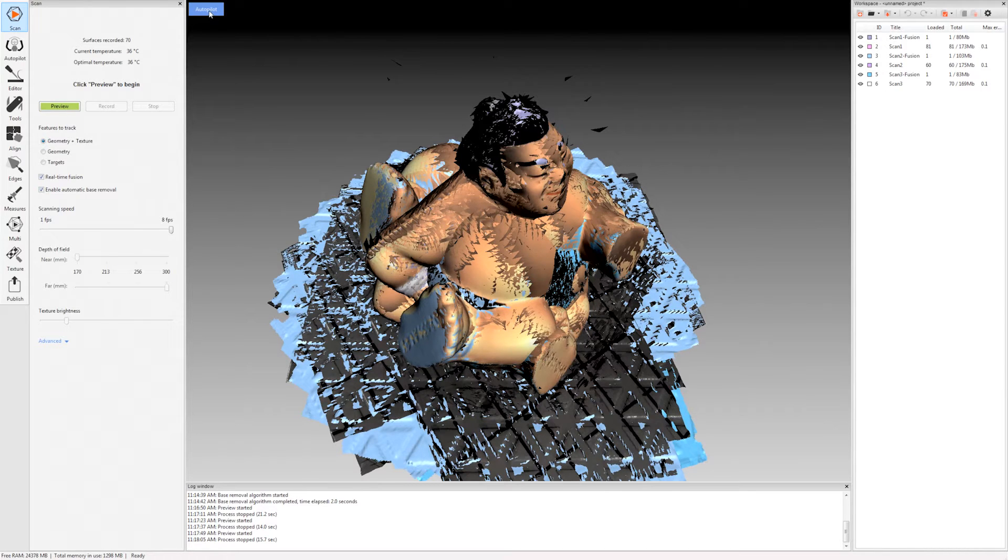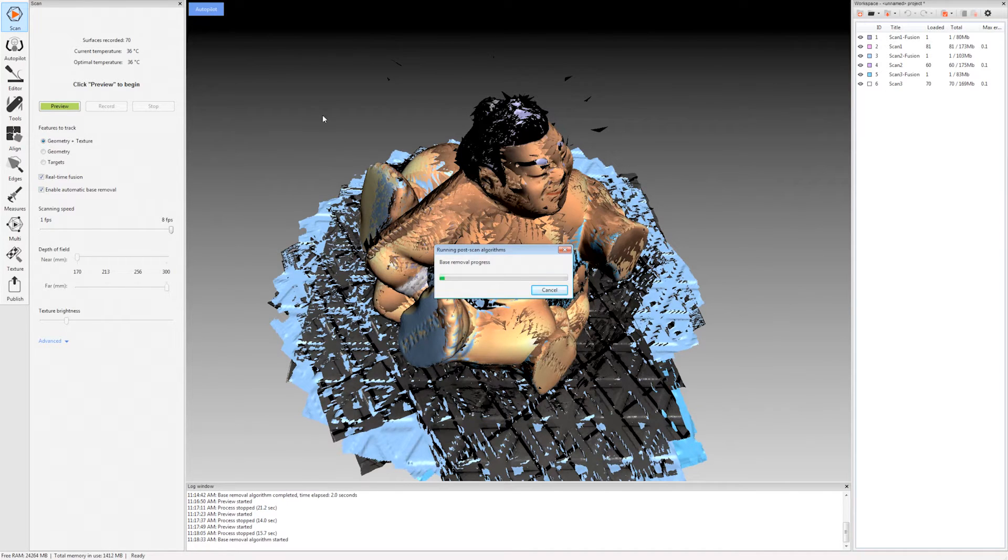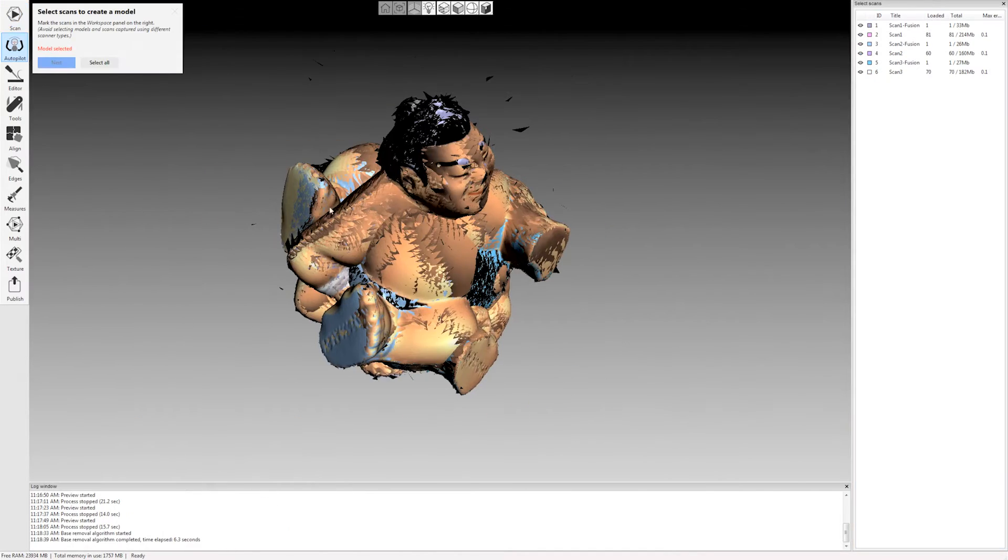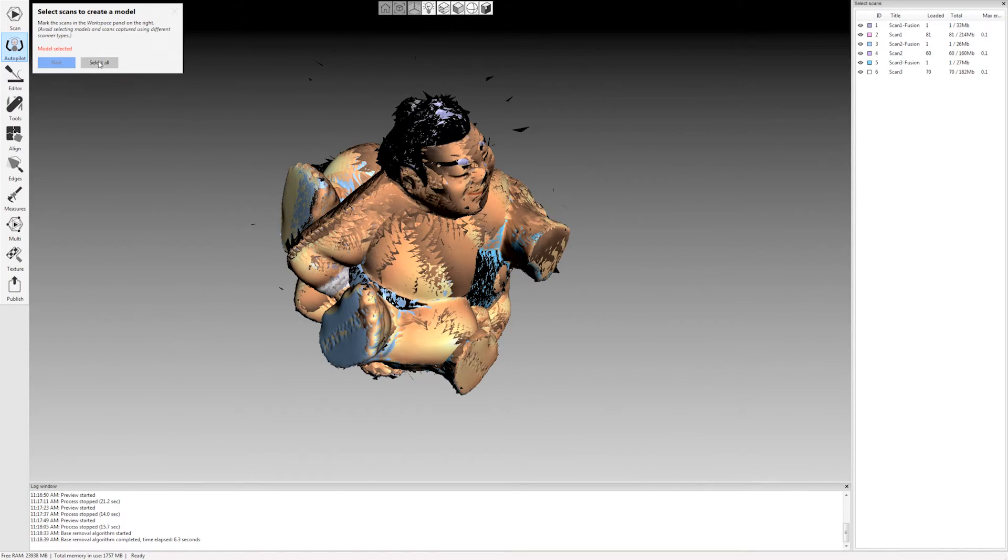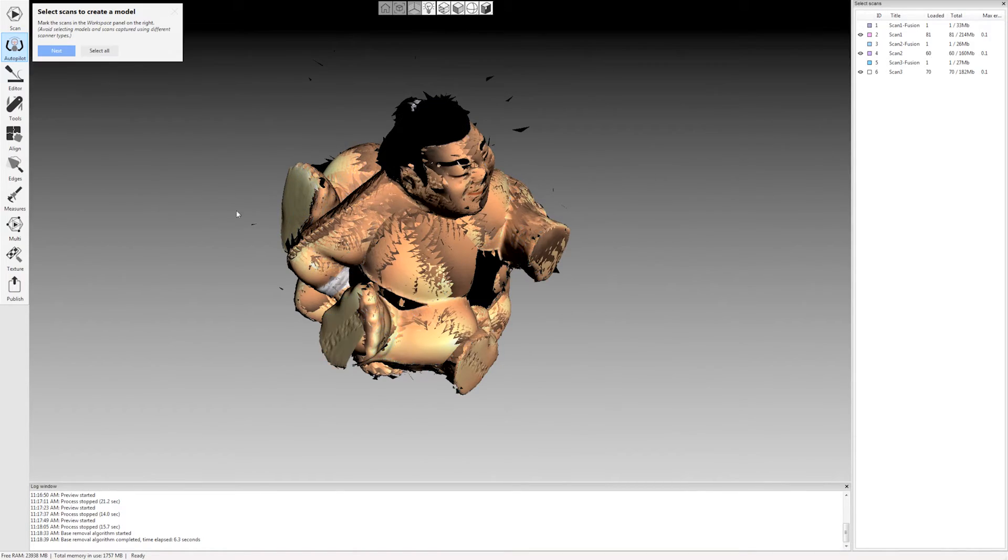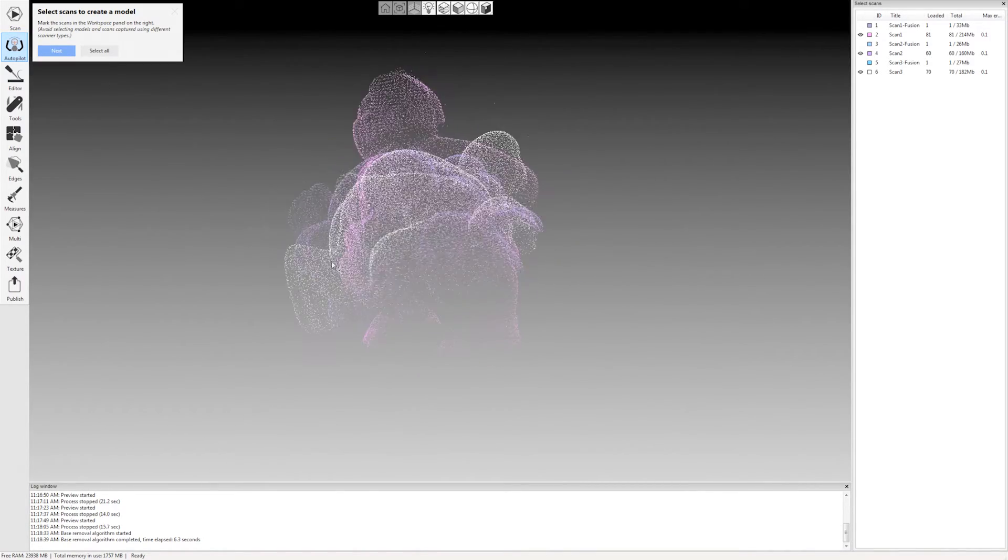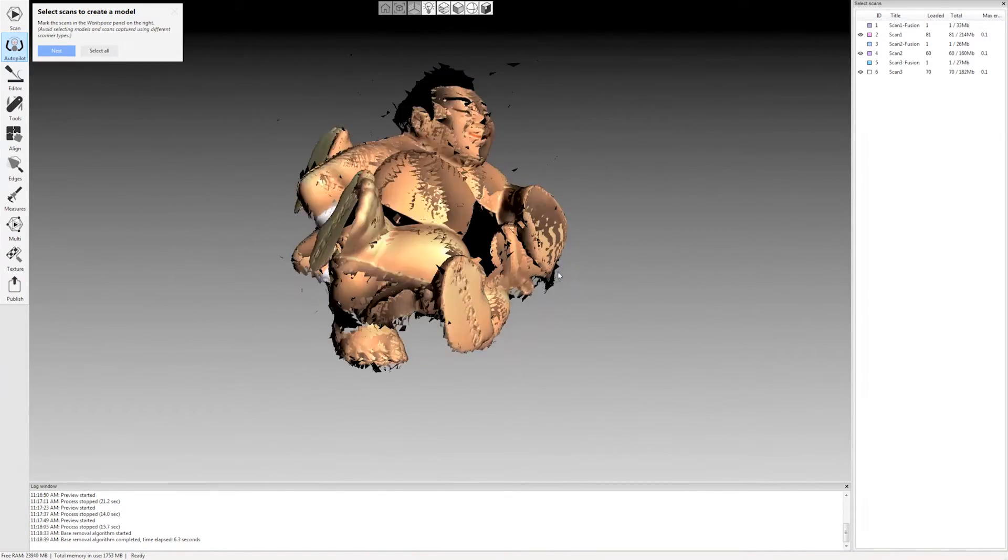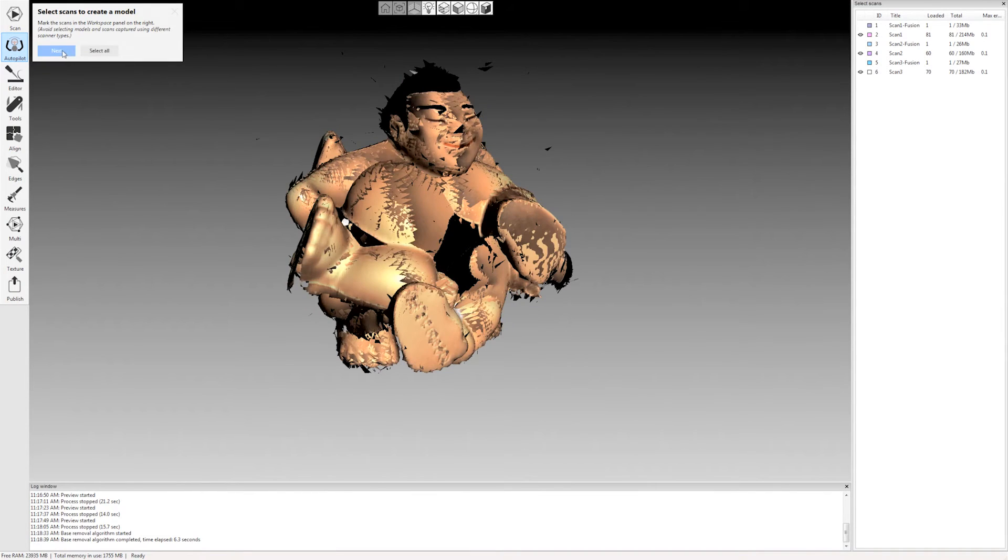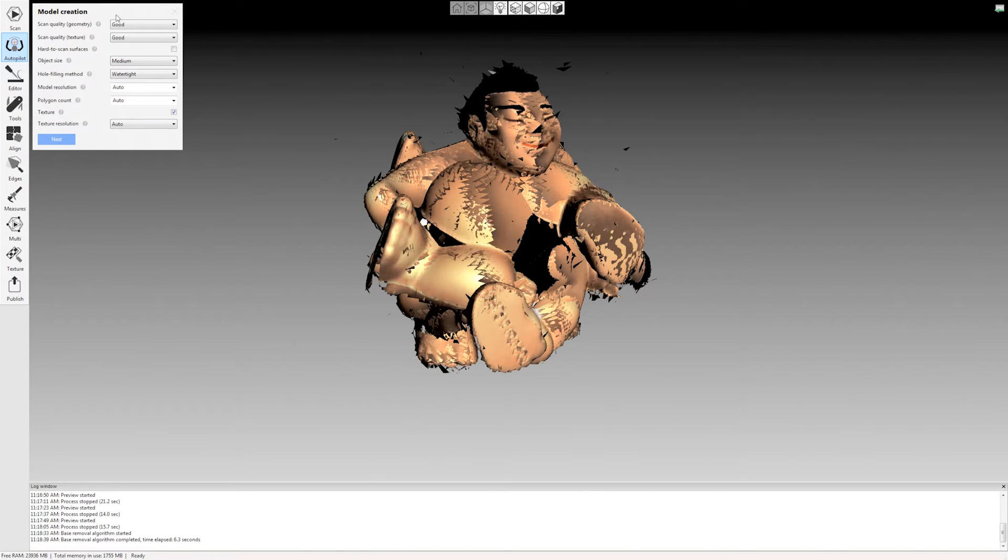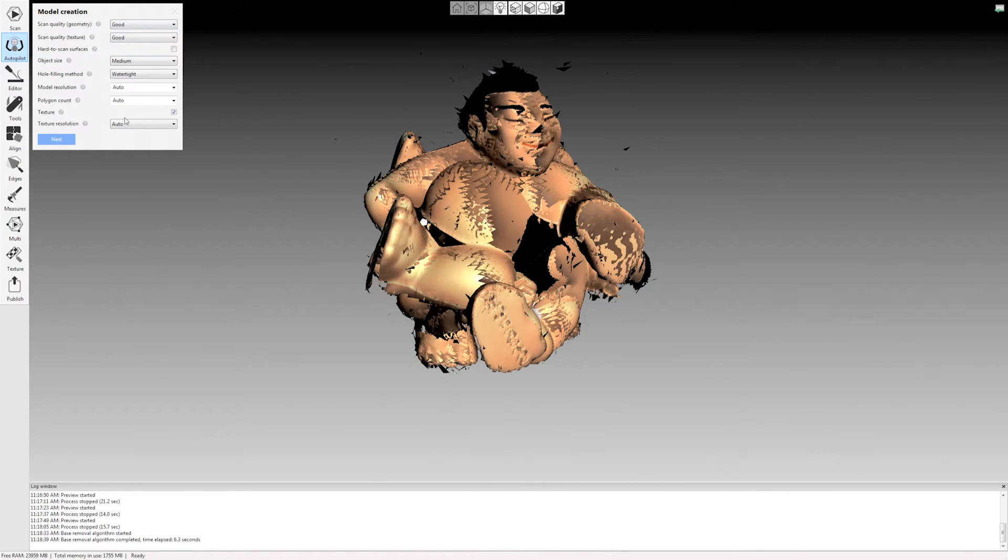I'm going to click Autopilot here. It's going to automatically remove the base from each of these models. And then it asks which scans you want to use for processing. I'm just going to click select all and it will select just the raw scan data. I'm going to click next. And then what it does is it gives me this little wizard here. It's basically just asking you questions about each aspect of the model that you scanned as well as the results that you want.